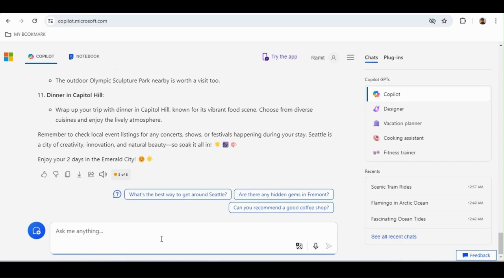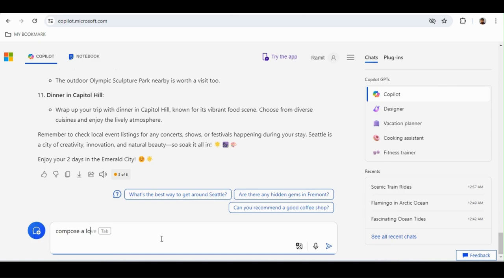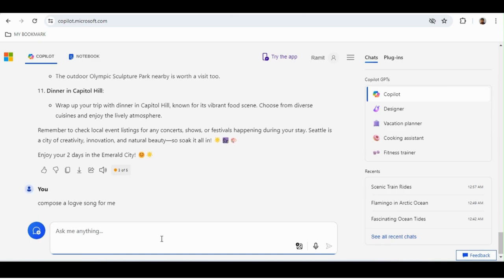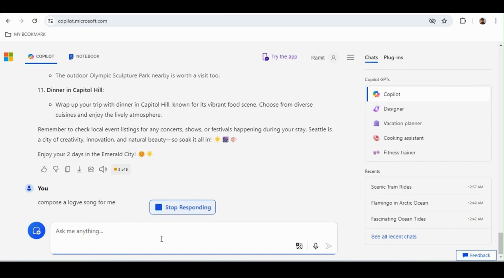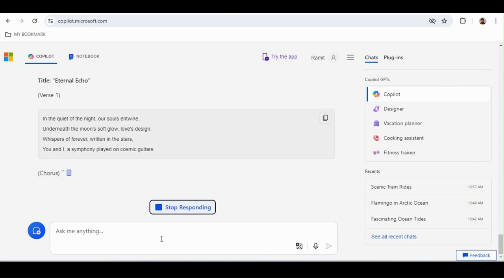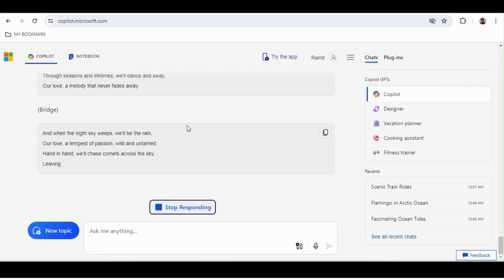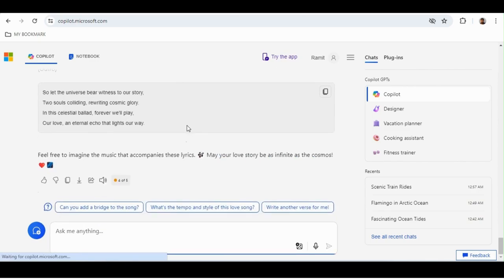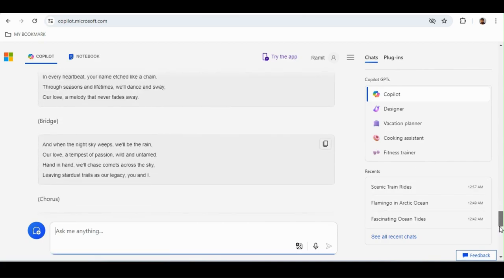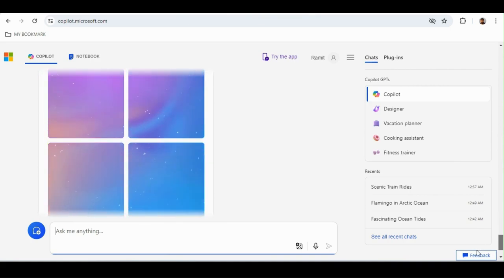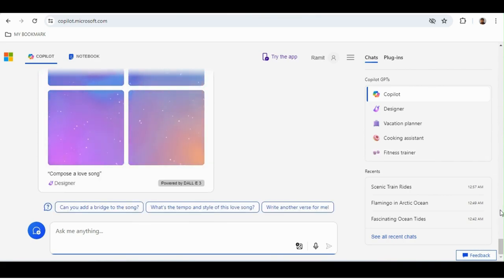Another thing: suppose you're getting bored and want to listen to some music or see some lyrics. Just type 'compose a love song for me.' Copilot will create a song for you. In most cases it creates songs with music. I've used my five-per-day limit so it's creating lyrics without music right now, but normally it actually creates the full song for you.